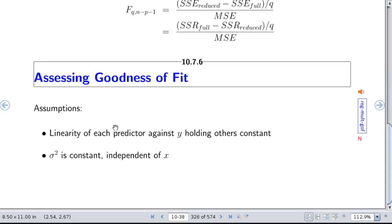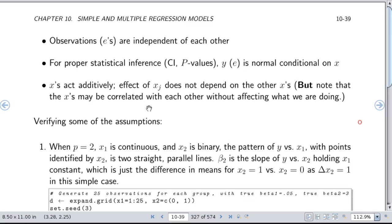Looking at goodness of fit of the model: we assume linearity of each predictor against Y holding other predictors constant, constant variance of residuals independent of any x's, independence of observations, and for proper statistical inference (accurate p-values and confidence intervals), residuals need to be normally distributed — meaning Y needs to be conditionally normally distributed given x. We also assume the x's act additively: the effect of xj does not depend on the other x's. Note that correlation between x's (collinearity) is completely distinct from interaction.